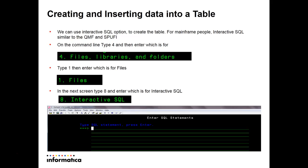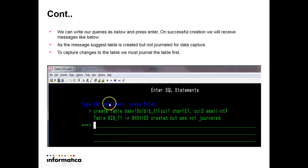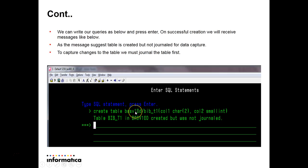Now, creating a table and inserting data. Similar to mainframe where we use SPUFI, on AS400 we have something called interactive SQL. To navigate there from the main menu, go to option 4, then option 1, then the interactive SQL option which is option 8. This screen will come up as the interactive SQL command, where you can provide details like a CREATE TABLE query or an INSERT query. If you give the CREATE TABLE query and press Enter, a message will confirm the table has been created.